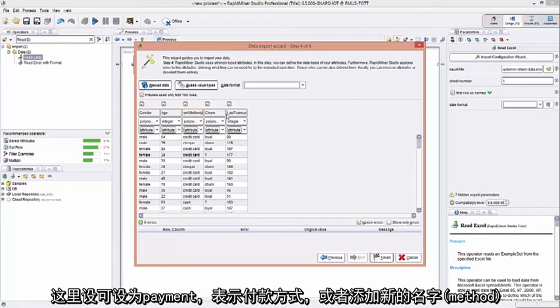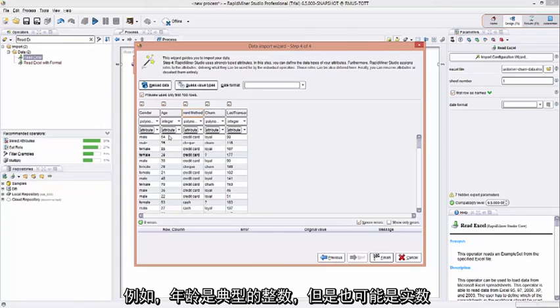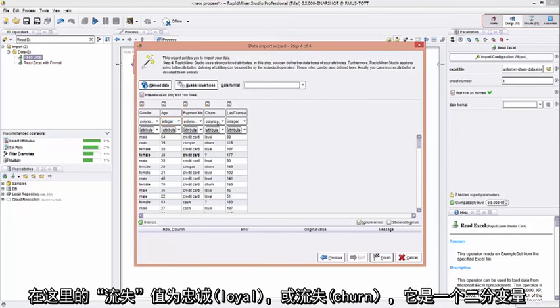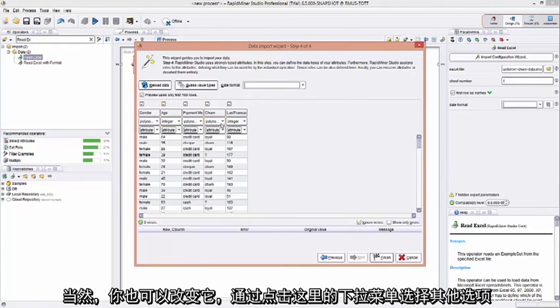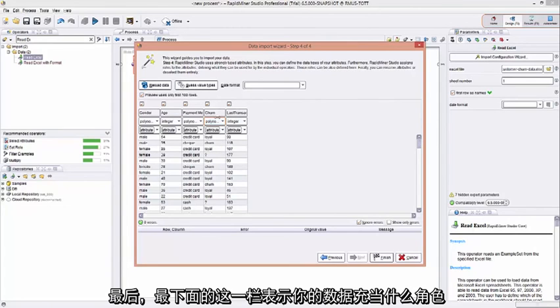Or you can just add new names to it. The second row is the data type. RapidMiner does a pretty good job of guessing what your data type is. For example, age is typically an integer. But it could also be a real number if it's something else. In this case, churn is loyal or churn and it's a polynomial. You can, of course, override it by pulling it down and selecting something else.